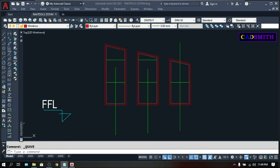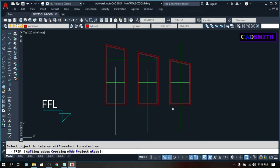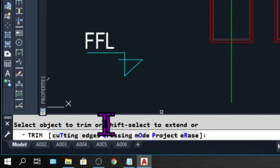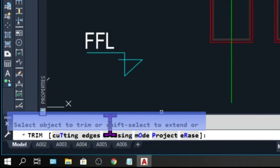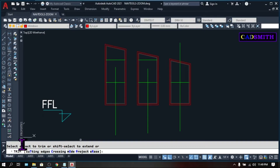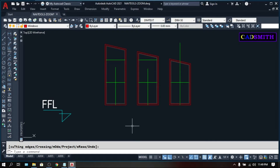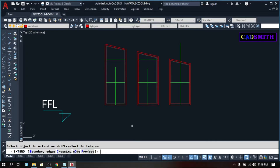So when you command Trim, as you can see, it is not asking for the cutting edges but for you to select the object you want to trim down, so you can pick the object right away. Same thing with the Extend command — instead of asking for the boundary edges, it is asking you to select the object to extend.